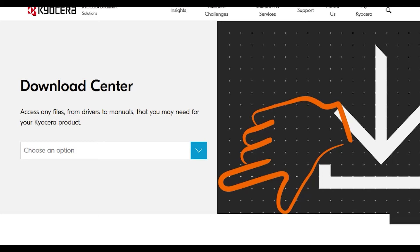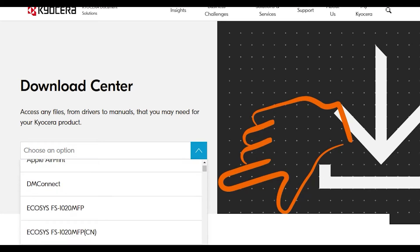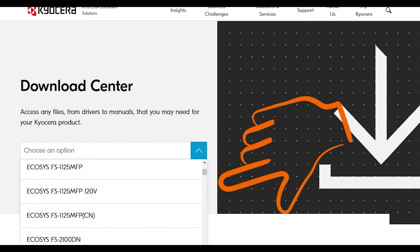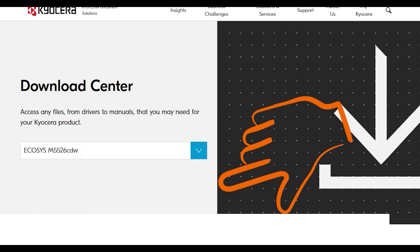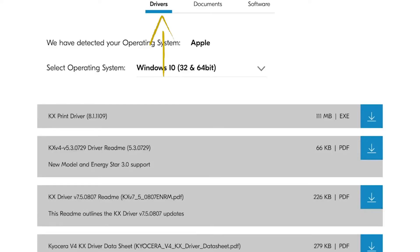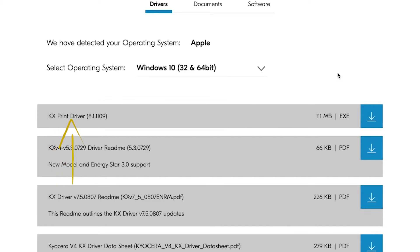From the Choose an option, select Ecosys M5526 Printer. Select Drivers. And then select KX Driver and press the down arrow for download.